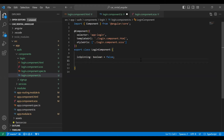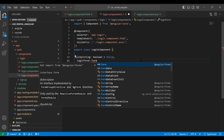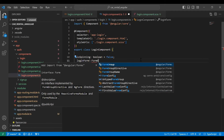In the component, let's initialize the variable that is loginForm. Let's also initialize the FormGroup.